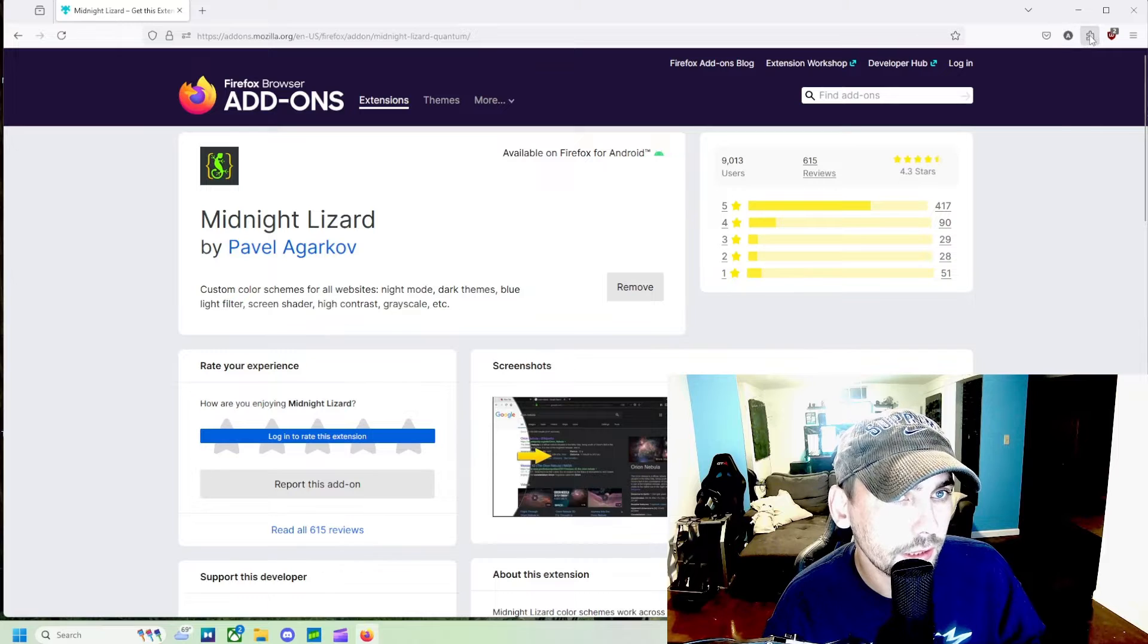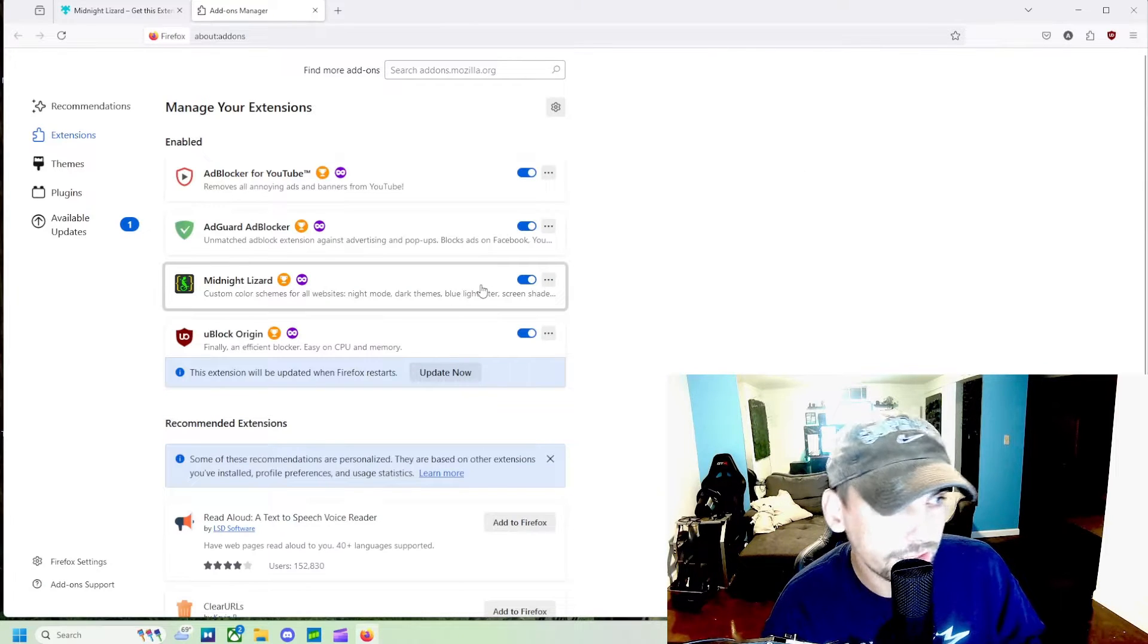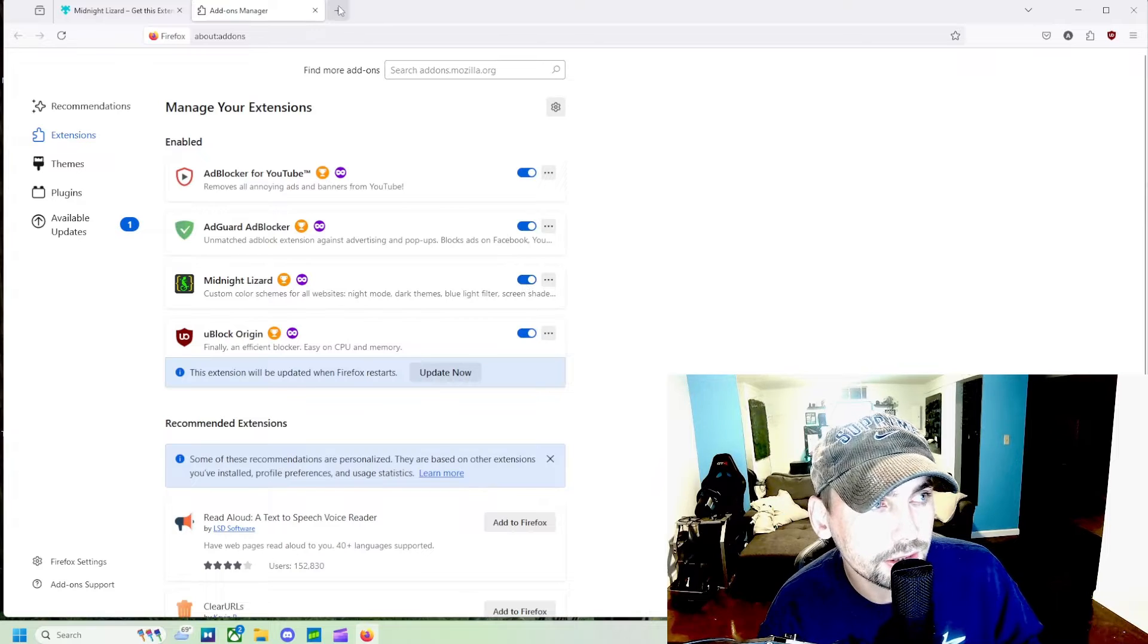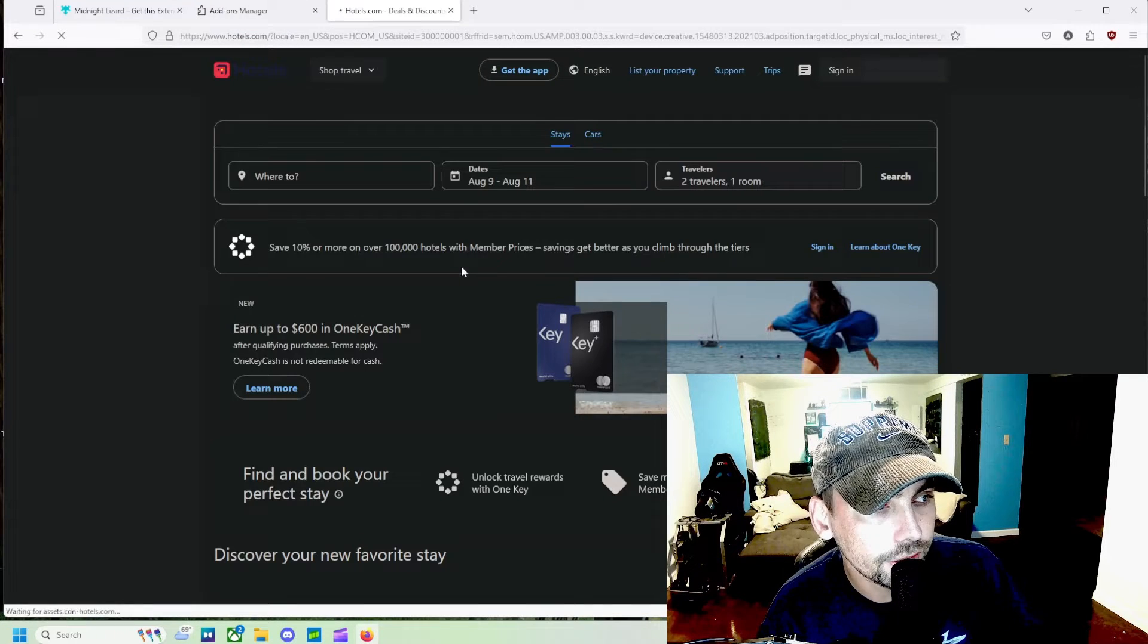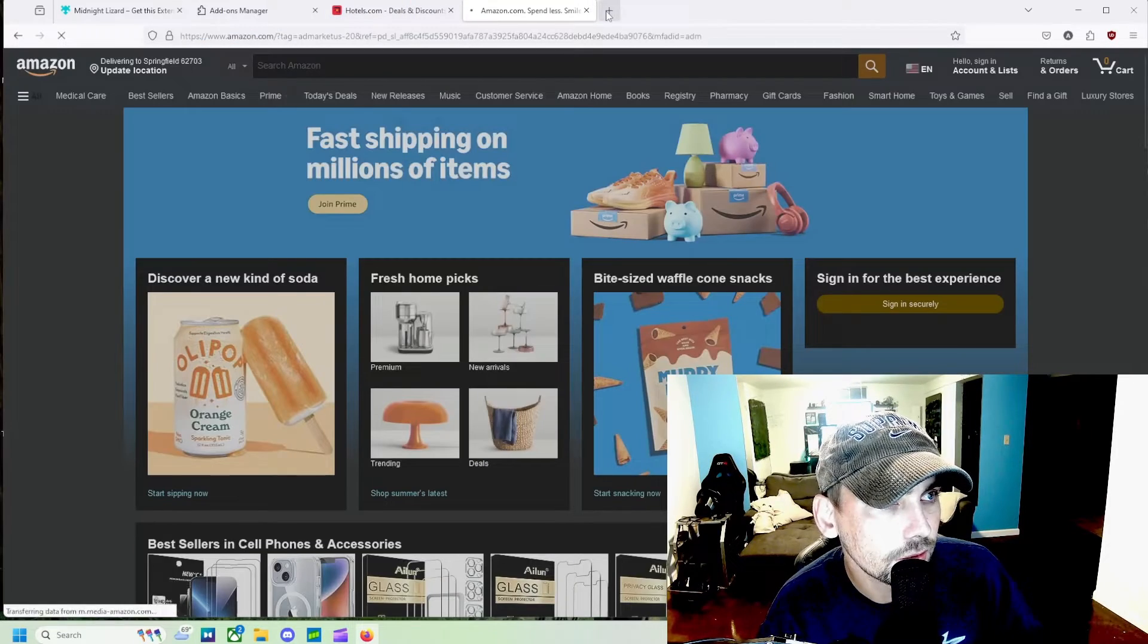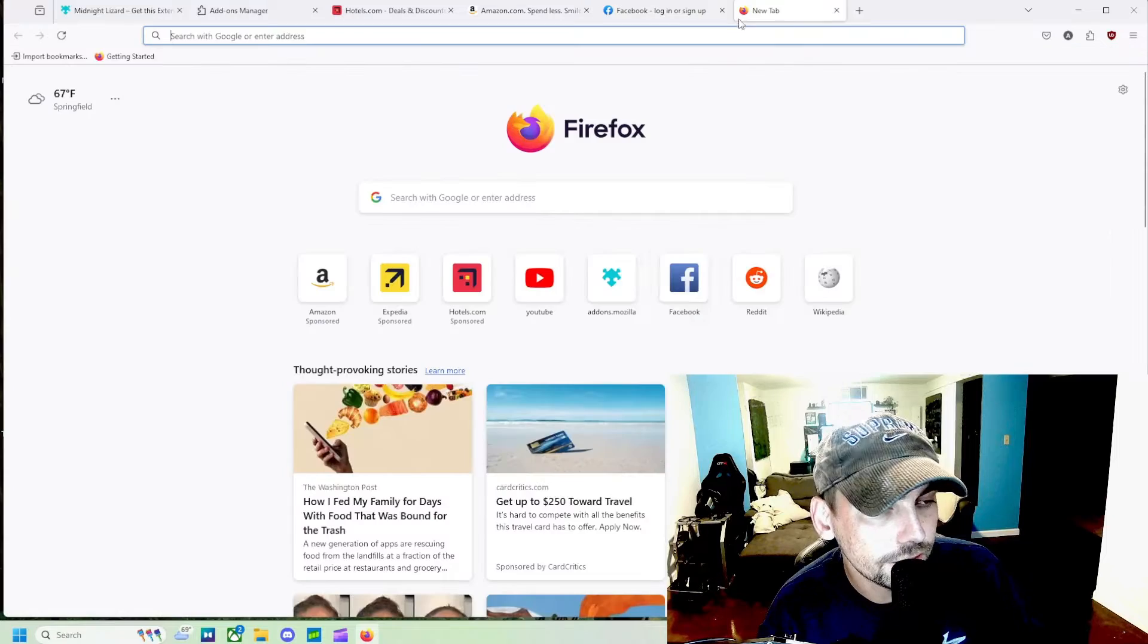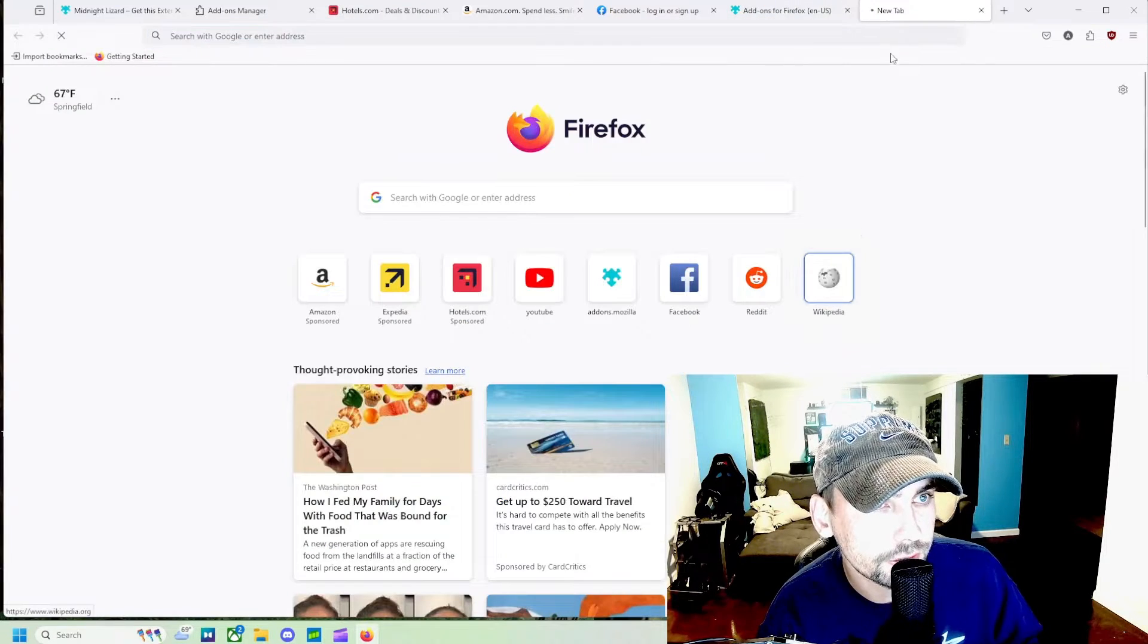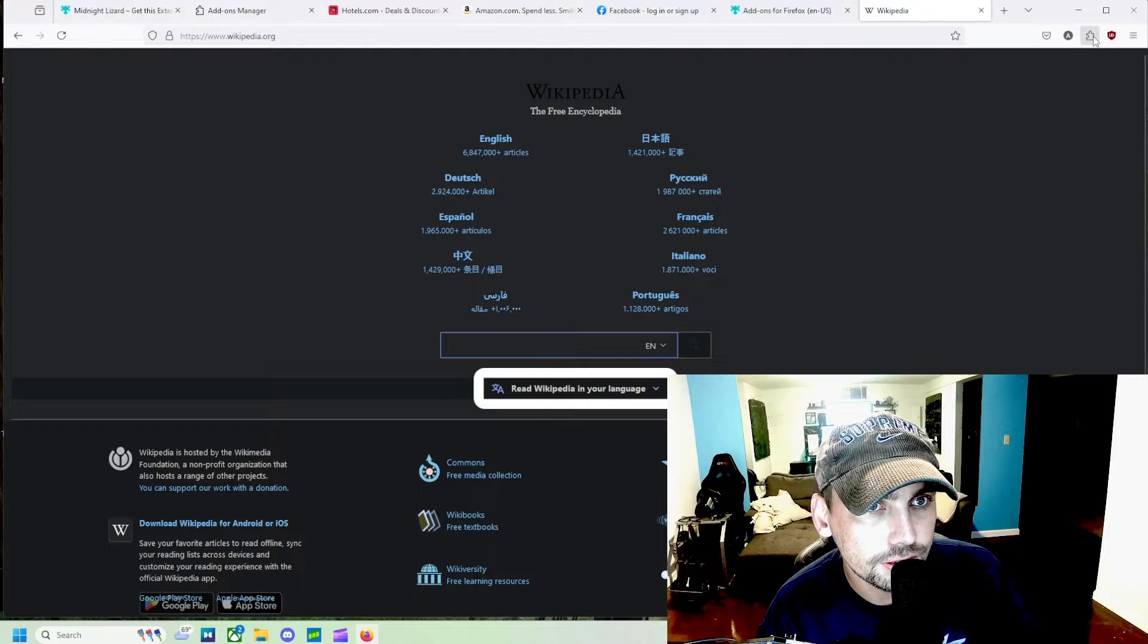We can come here to manage our extensions and make sure it is on. Then what this should do is make it so that it is dark mode on all of these websites.